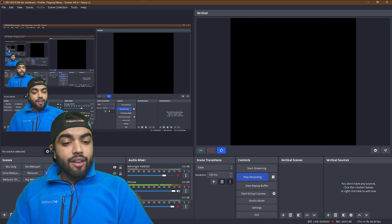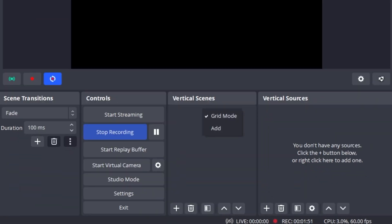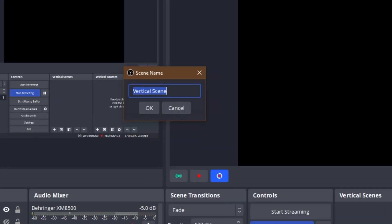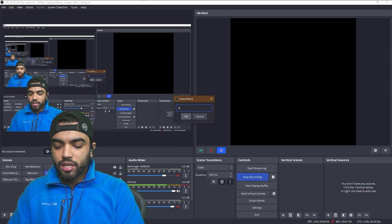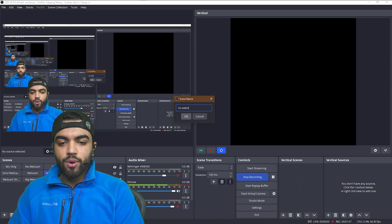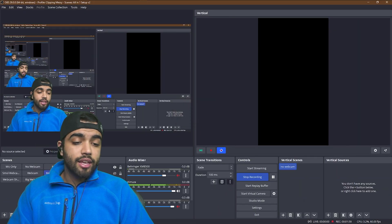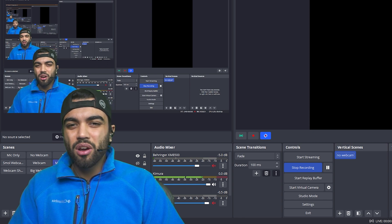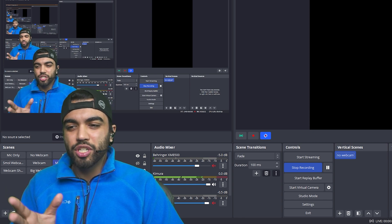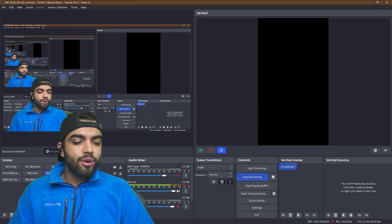Just one thing you can do, go ahead and lock the docks so that it is not going to move while we manipulate these things. And now let's go ahead and dive into our vertical scenes. Right click on vertical screen, click add, create it. You can give it a custom name. It gets a little buggy. So let's say no webcam and hey, it worked this time.